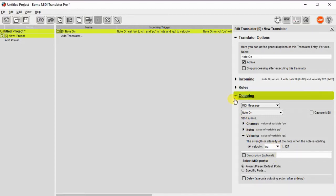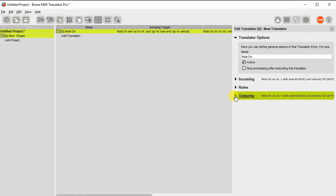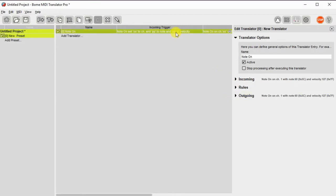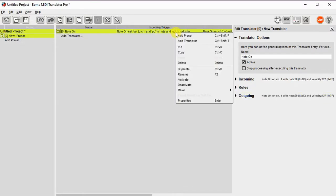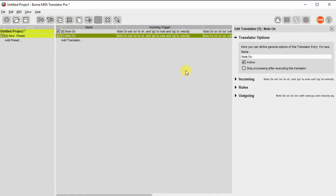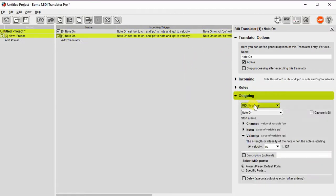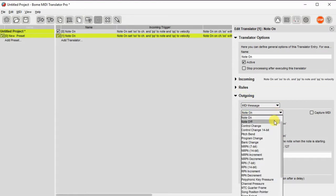So this will generate the MIDI note event when you press the button. But when I release the button, I don't get an event typically. So what I need to do is duplicate that and then set up a delay for a note off message.